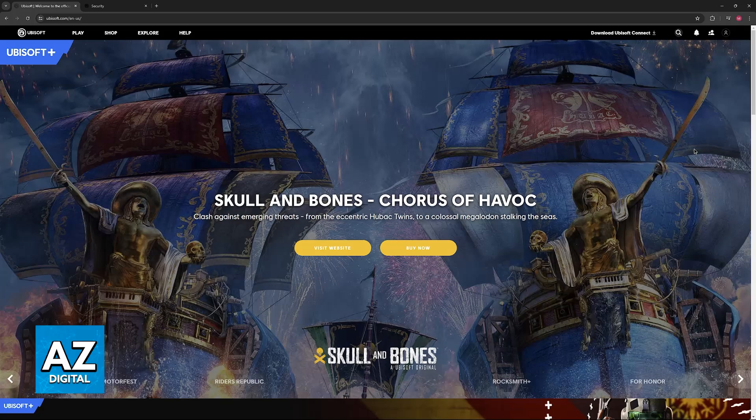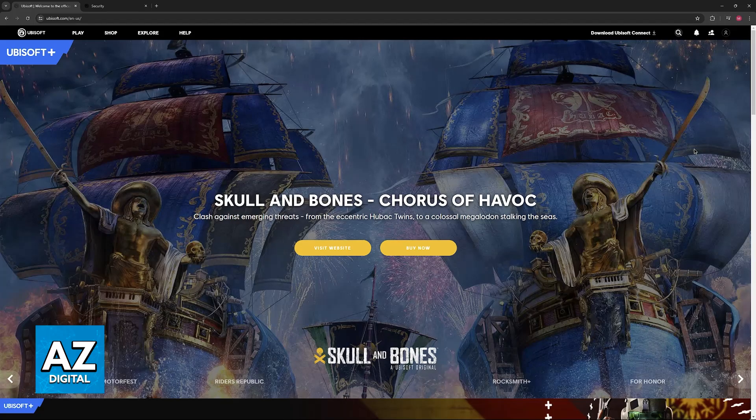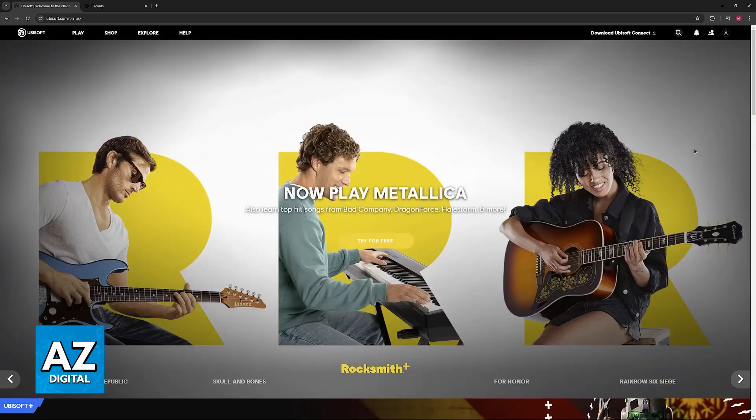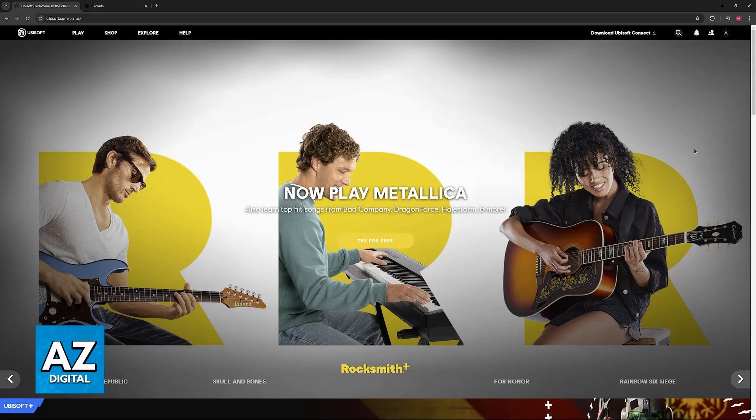To activate two-factor authentication on Ubisoft Connect, you have to go into your account management page. So instead of accessing the settings for the Ubisoft Connect launcher, just go over to the Ubisoft website instead.